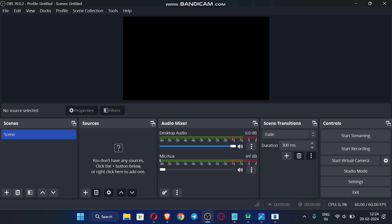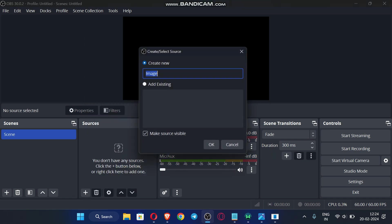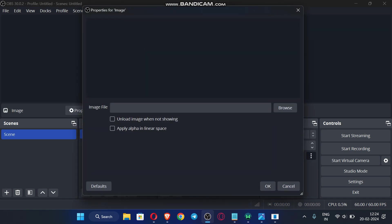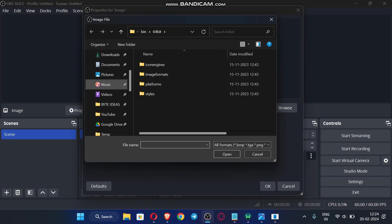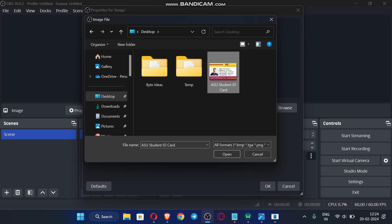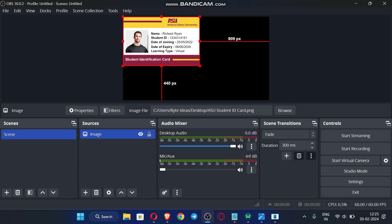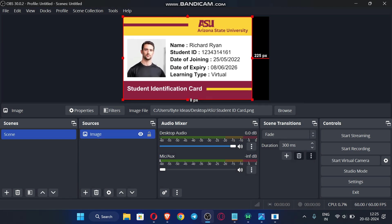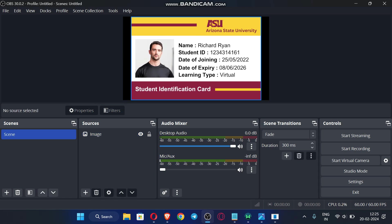Open OBS Studio. You will see no sources listed initially. Click the Add button, select 'Image,' click OK, browse to where you saved your ID card, select it, and click Open. Click OK again, then drag the ID card image to fill the full page and center it. You will see an option called 'Start Virtual Camera' — click it.